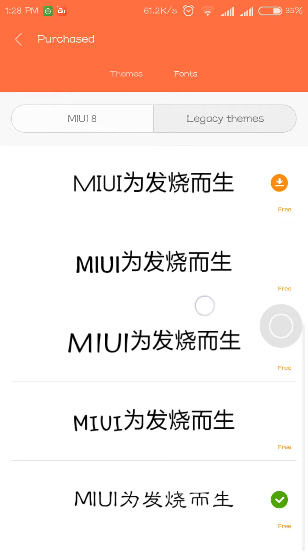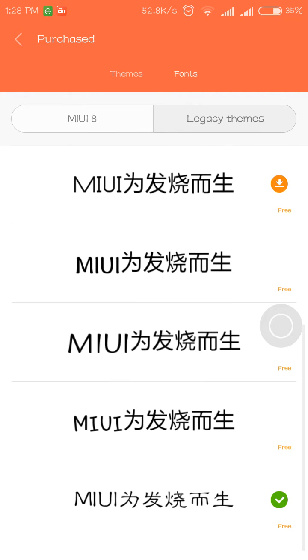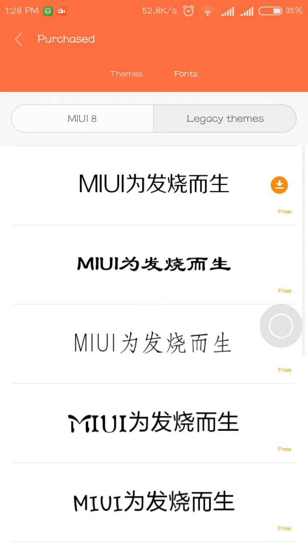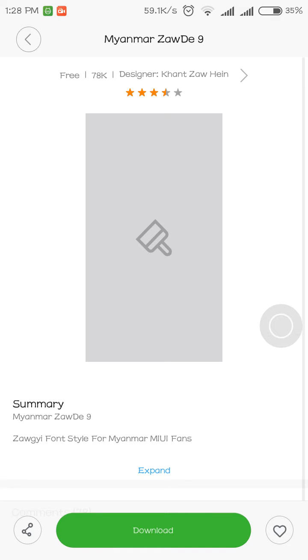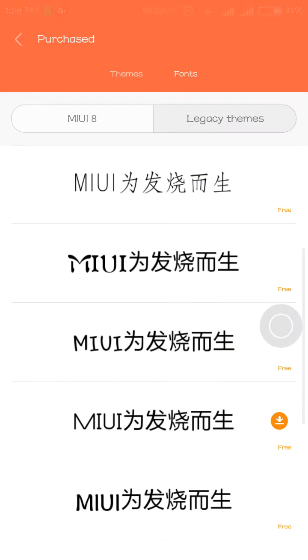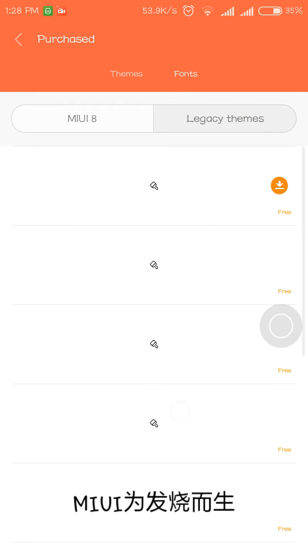Once it is loaded, click on any font, download it, and apply it. It will ask you to reboot. After your phone reboots, the font will be changed. I'm not doing it now because I like the current font.